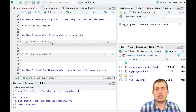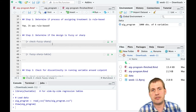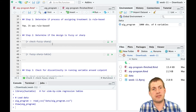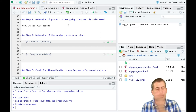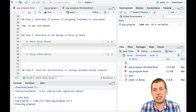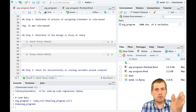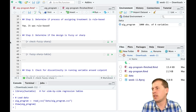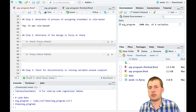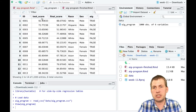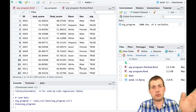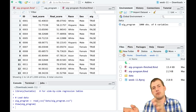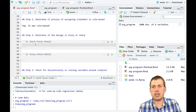Step two: determine if assignment to treatment is fuzzy or sharp. We want to see if people who scored above 75 didn't get into the program or if people below 75 did. We want a nice sharp discontinuity with no non-compliers on either side. We can check this graphically and numerically by counting people who scored above 75 but weren't in the program, and vice versa. We'll plot test score on the x-axis and AIG membership on the y-axis.